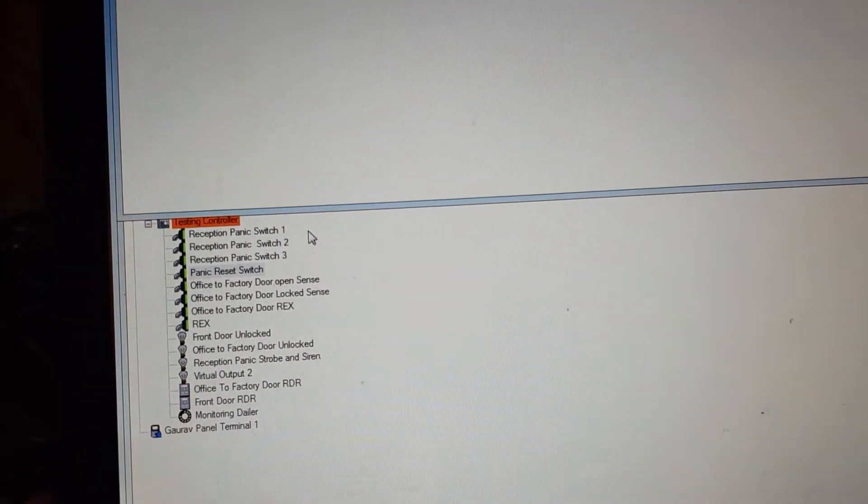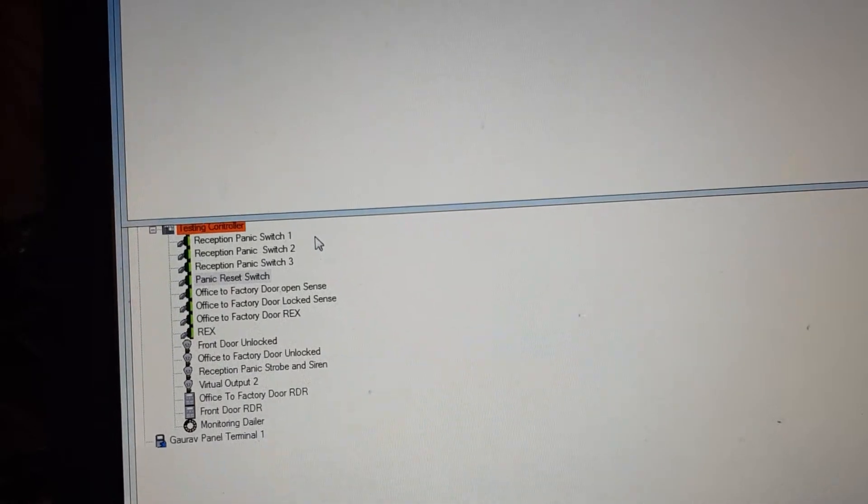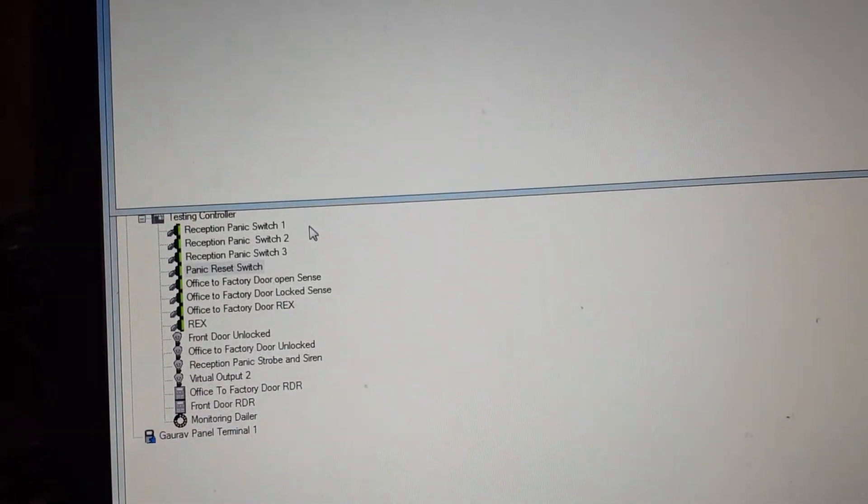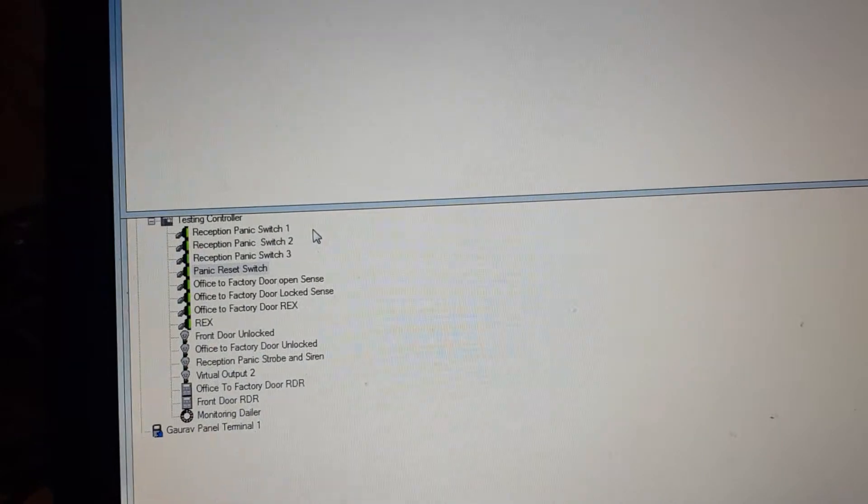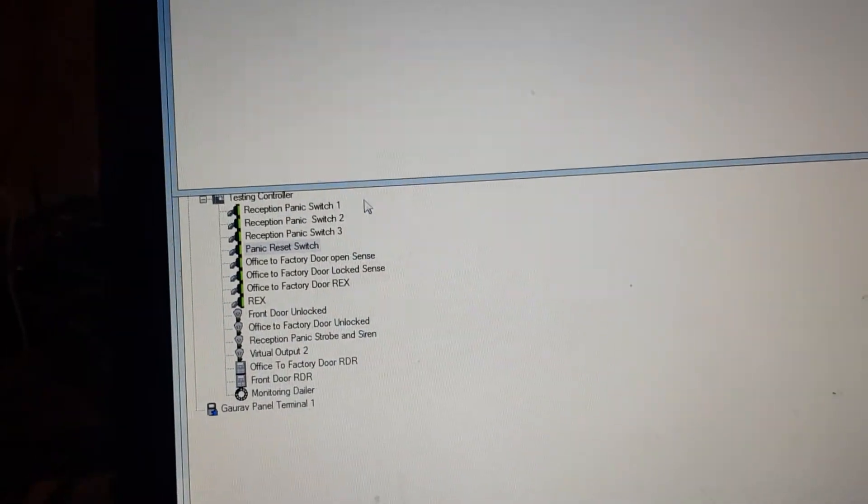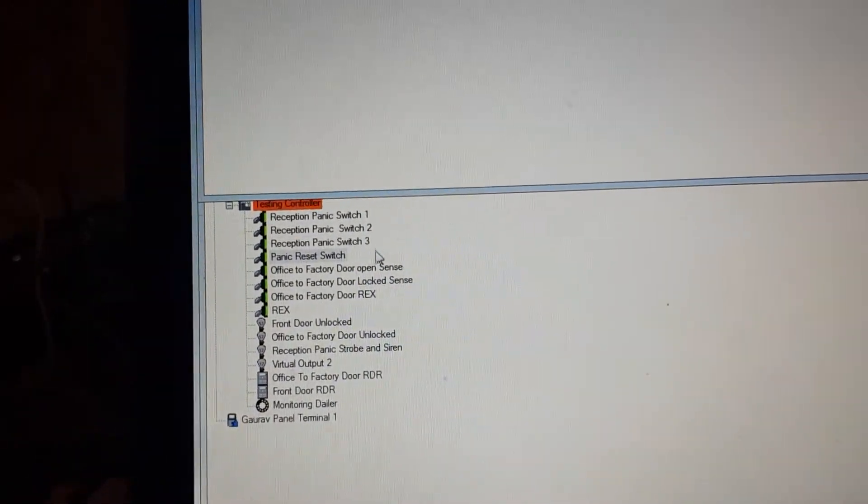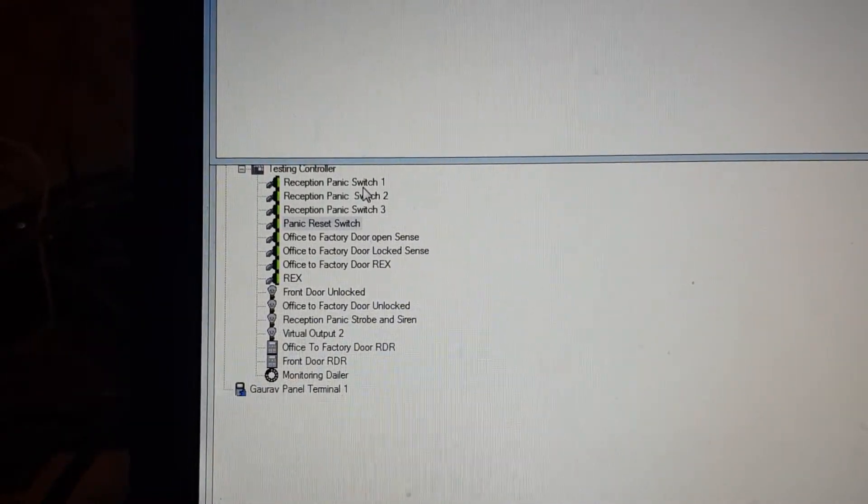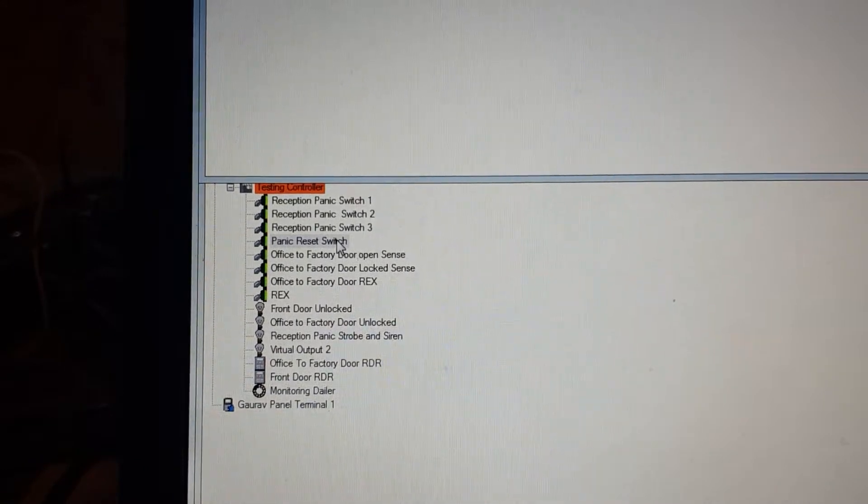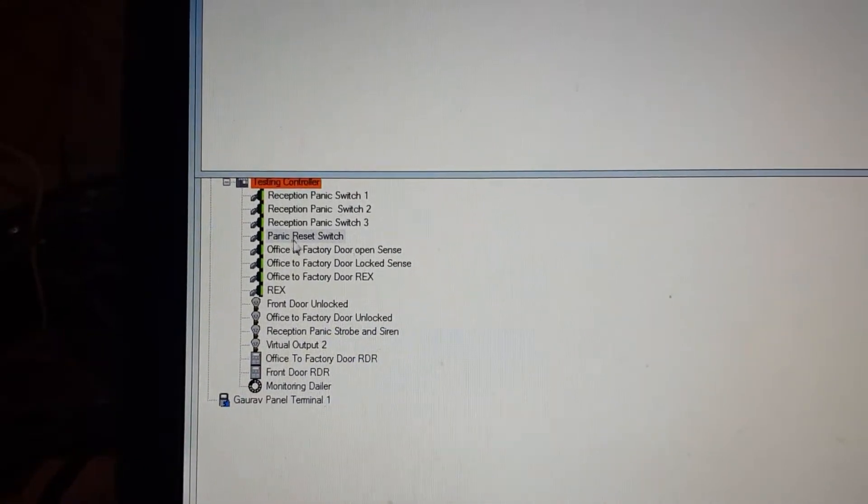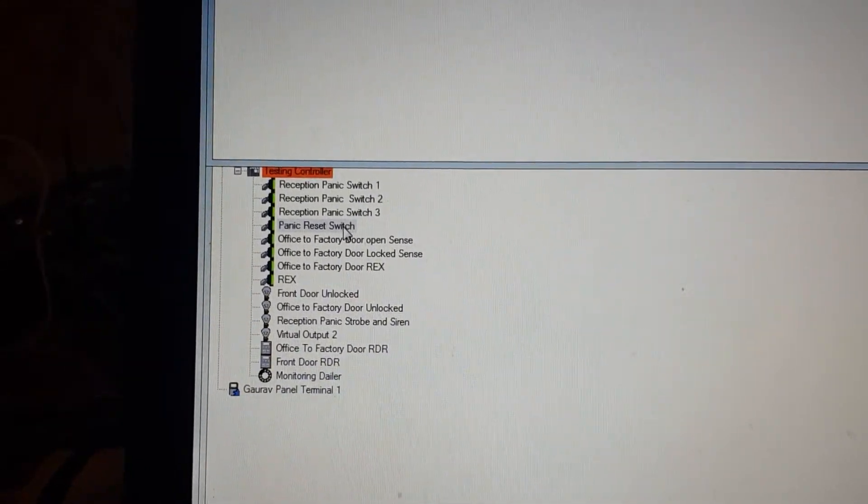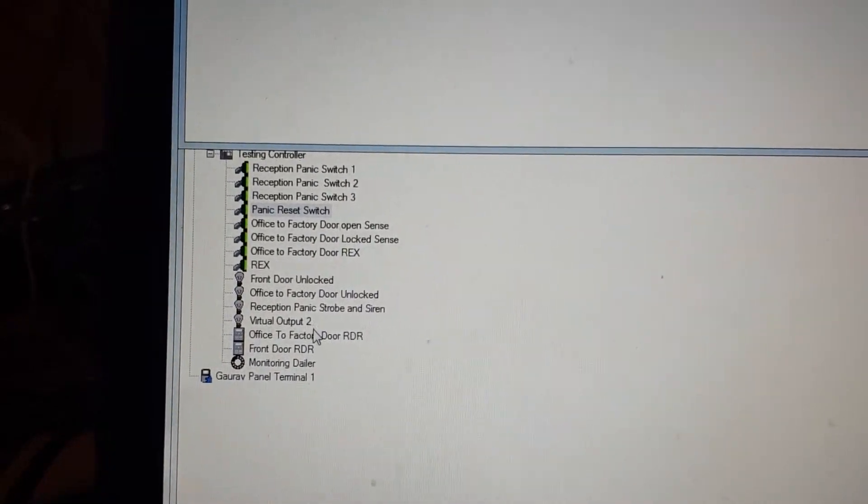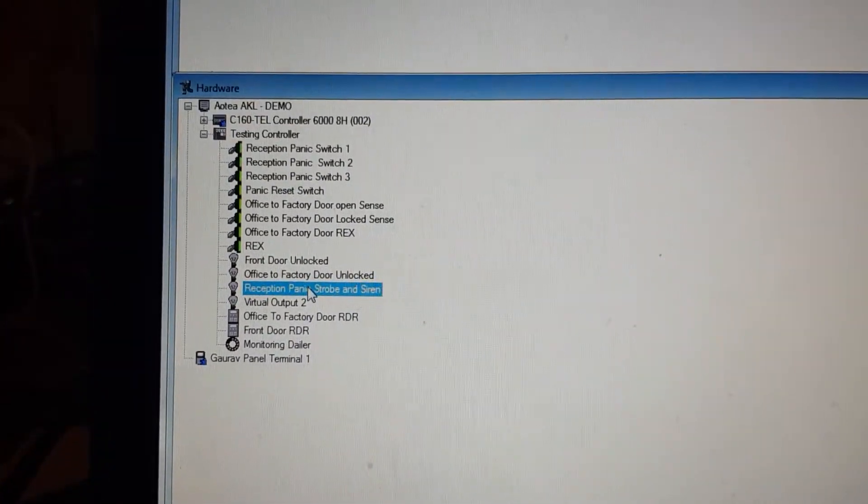I'm using this new logic block to control some panic inputs and outputs. I have created a few inputs and outputs in my system: Reception Panic Switch 1, 2, and 3. Input 4 is a panic reset switch, and I also created a strobe output for these panics.